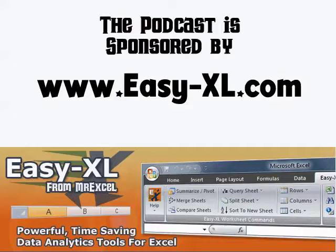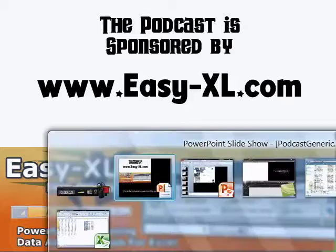I want to thank our sponsor, Easy-XL, for the MrExcel podcast. Check them out, easy-excel.com.